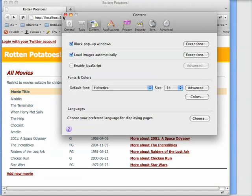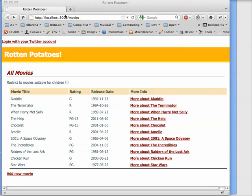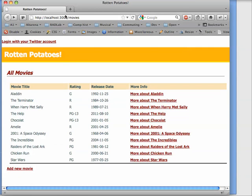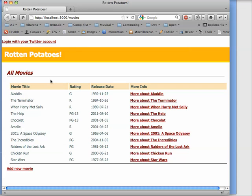So we're going to turn off JavaScript, and we're going to reload the page. Notice that the checkbox for restrict to children's suitable movies has disappeared. It is no longer there, so there's not even the possibility of clicking it.